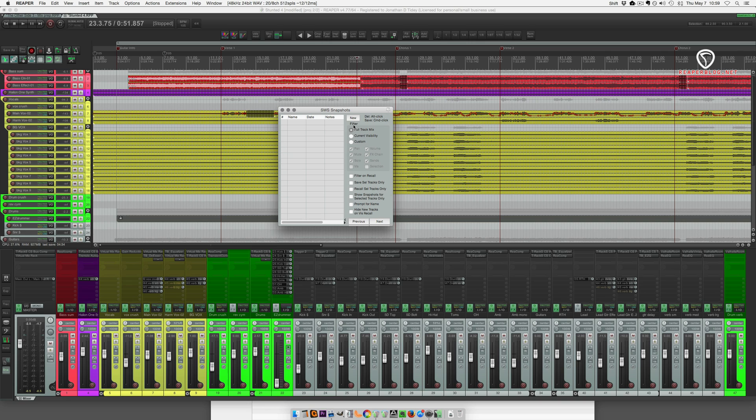So I've got a full track mix selected here in the filter. I just want to save everything. I'm going to hit new, you can name it if you want, and once I have a few mixes here I can actually recall different points in time throughout my mix.